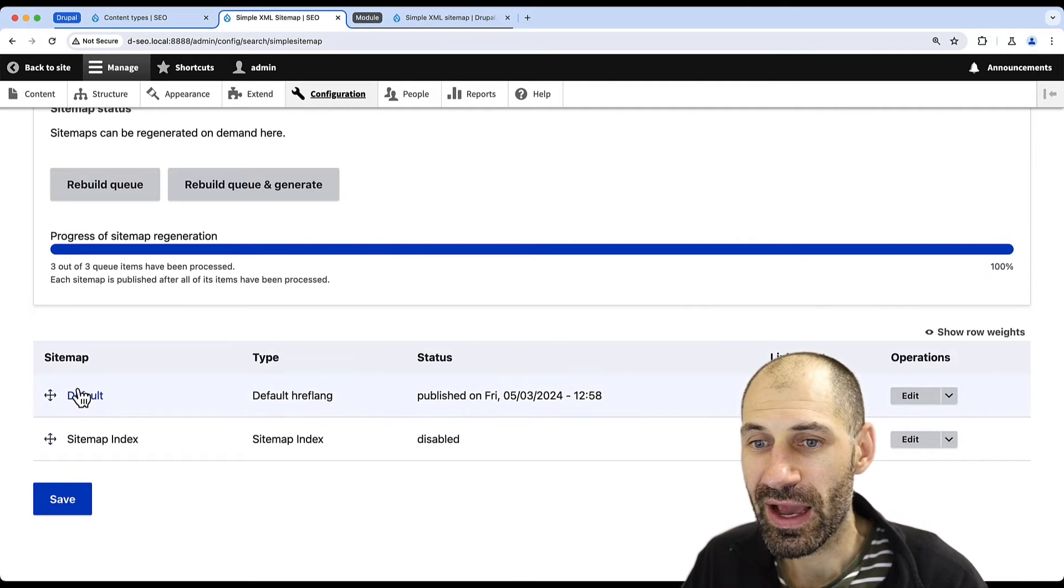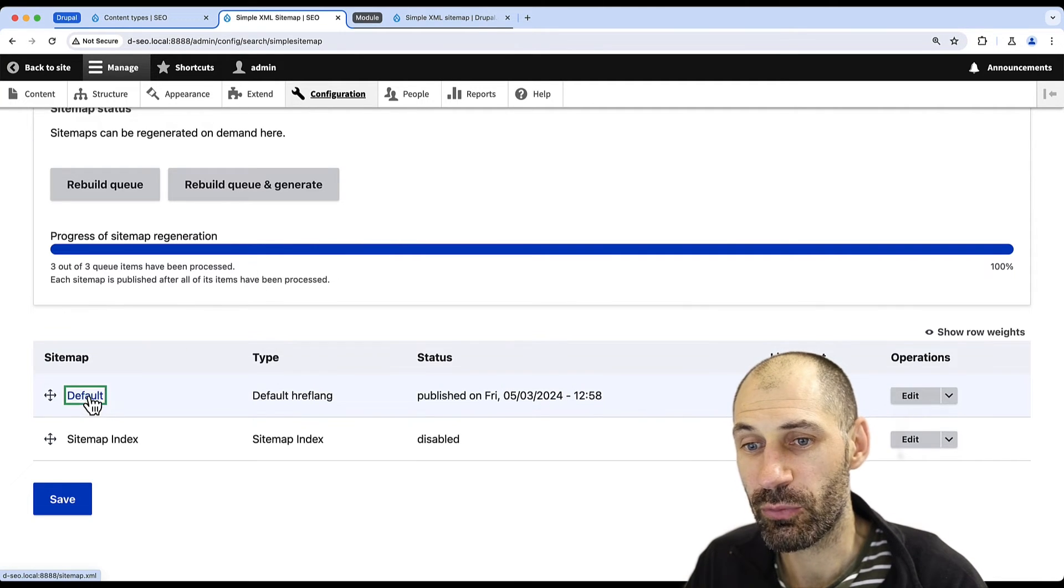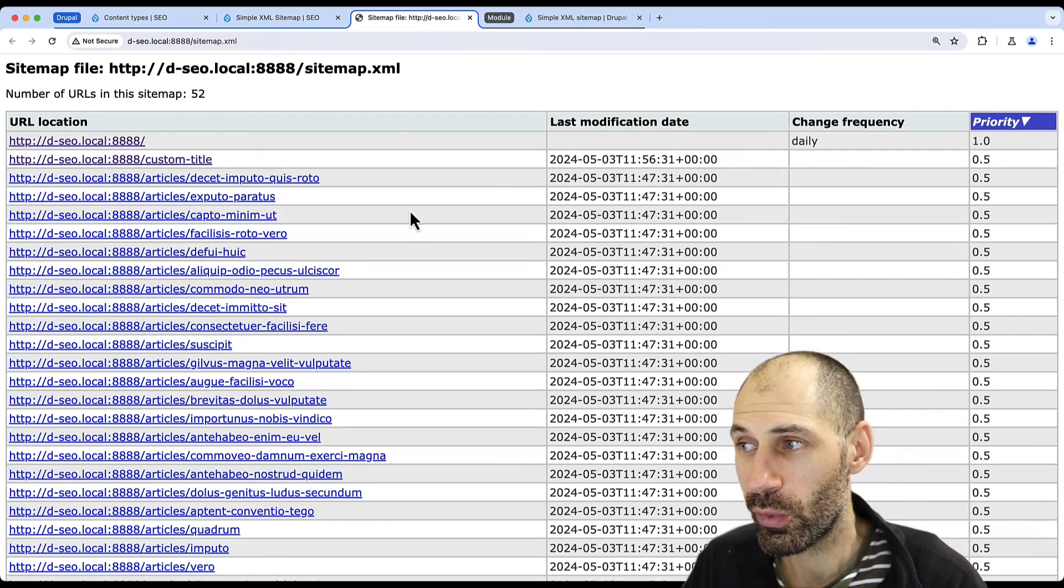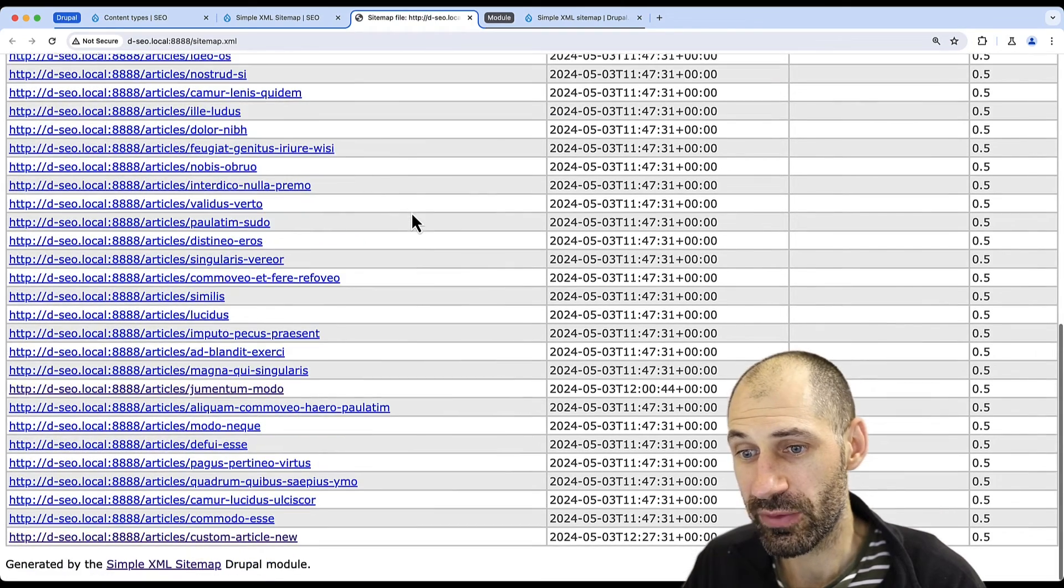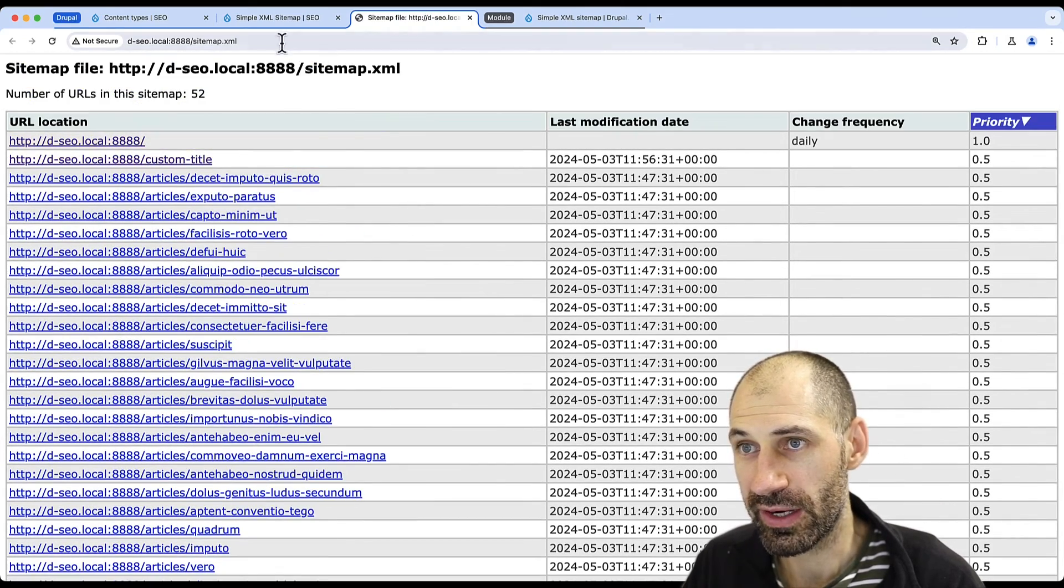And then below that, we have the default sitemap. So if we click on that in a new tab, we can see the generated sitemap right here.